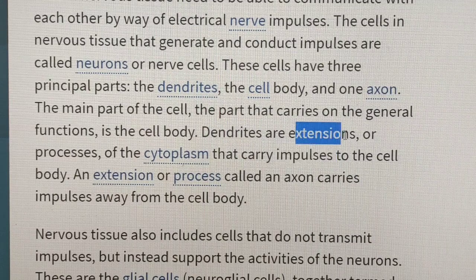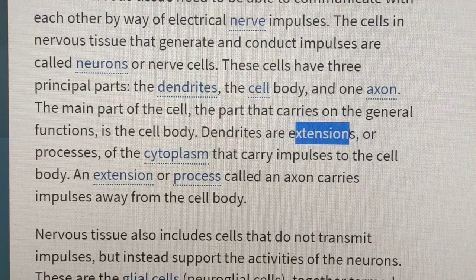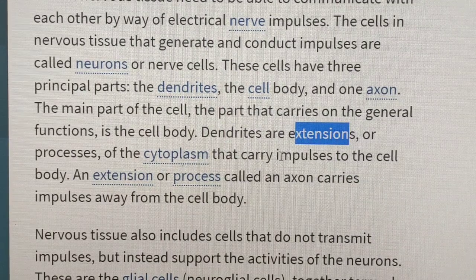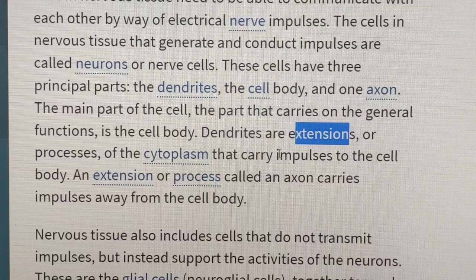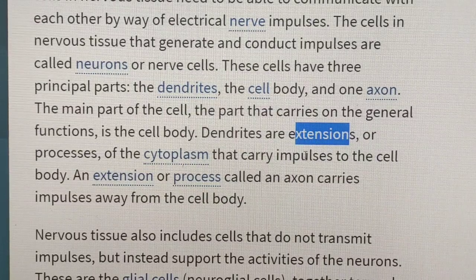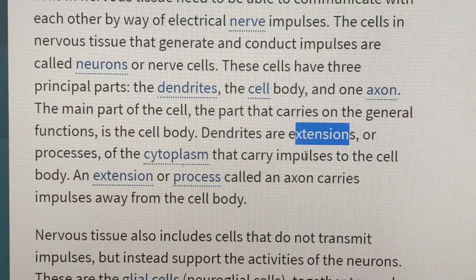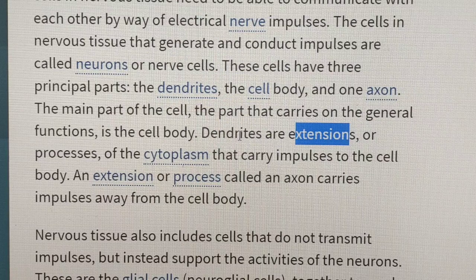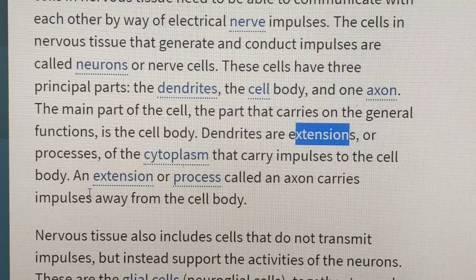Dendrites are extensions or processes of the cytoplasm that carry impulses to the cell body. Dendrites are extensions that carry the message toward the cell body.